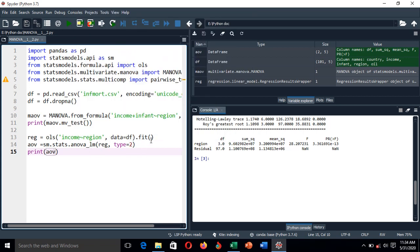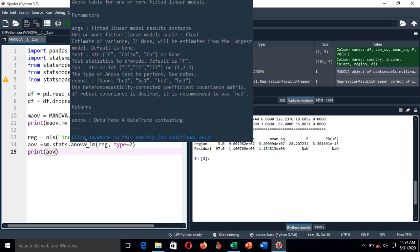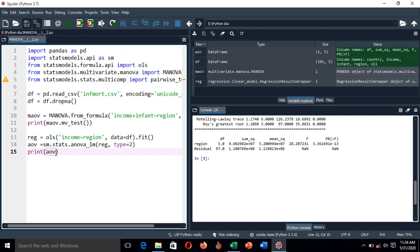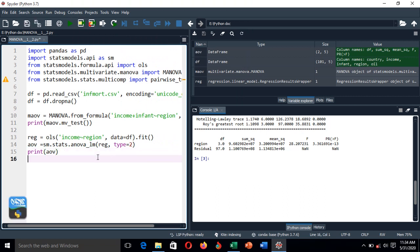So we can't stop here. We need to know specifically which regions have shown that significant difference, because this result is general — it tells us there is a significant mean difference in income between regions, but not which specific regions. Therefore we have to perform the multiple comparison test, which is the post-hoc analysis test.